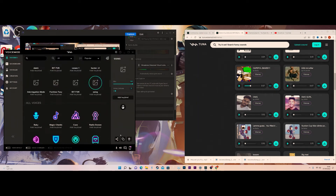Hey everyone, welcome back to another fantastic track show video. Today we are doing how to download some soundboards for VoiceMod through the official website.